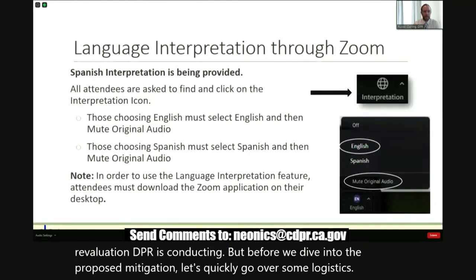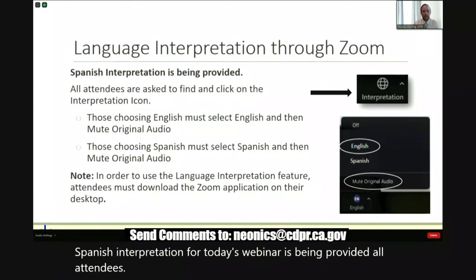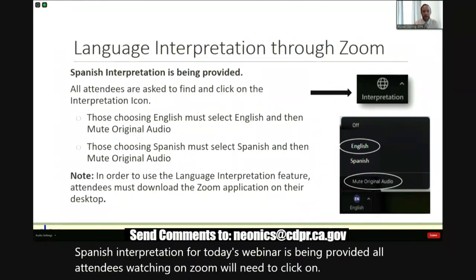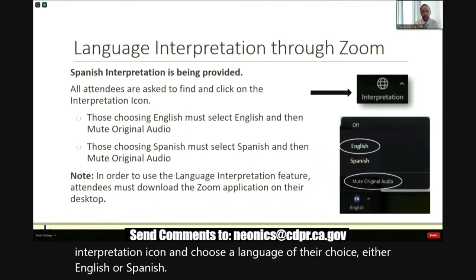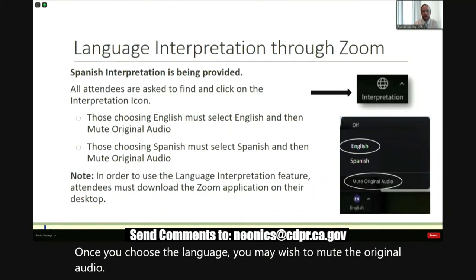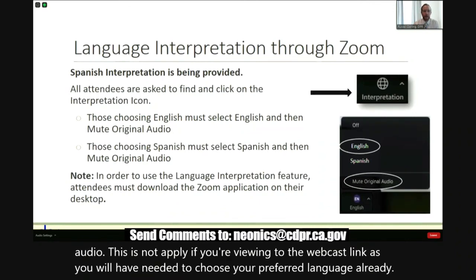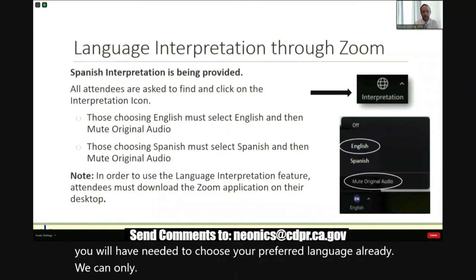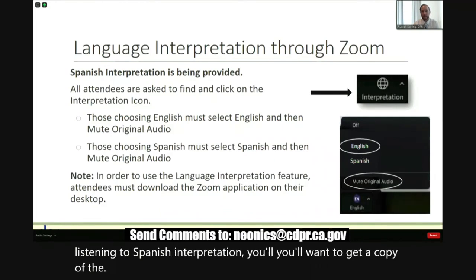Spanish interpretation for today's webinar is being provided. All attendees watching on Zoom will need to click on the interpretation icon and choose a language of their choice, either English or Spanish. Once you choose the language, you may wish to mute the original audio. This does not apply if you're viewing through the webcast link, as you will have needed to choose your preferred language already. We can only project one set of slides, so if you are listening to the Spanish interpretation, you will want to get a copy of the Spanish slides on our webpage.